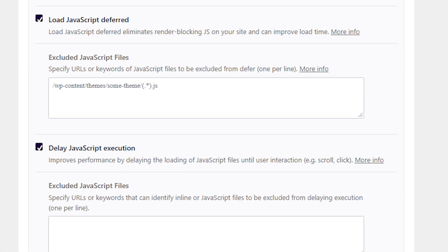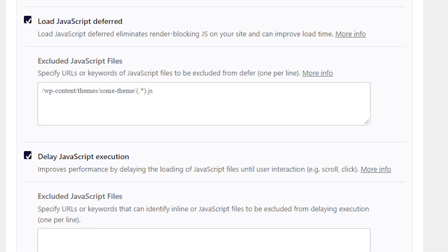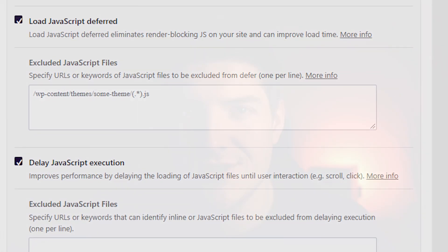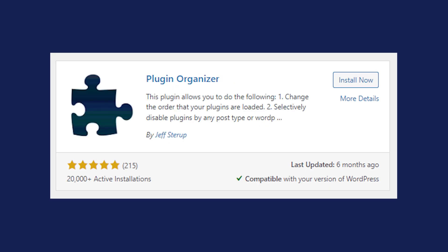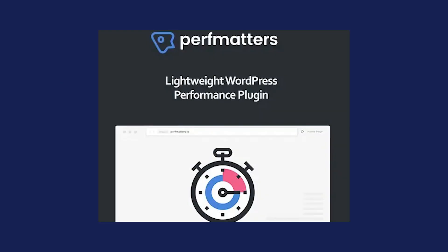With our plugin WP Rocket, you can load your JavaScript deferred and delay the JavaScript execution to handle the main JavaScript issues in just a few clicks. There are also a few other plugins you could use to remove unused JavaScript files, such as Flying Scripts, WP Meteor, Plugin Organizer, Gonzalez, or Perf Matters. If you want to learn more about this first step, we have two articles that go deep into the topic, so check those out in the description below.